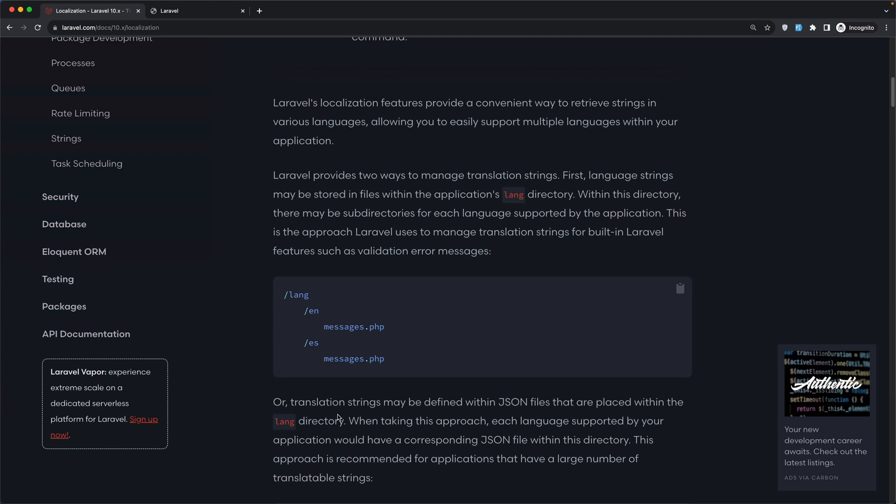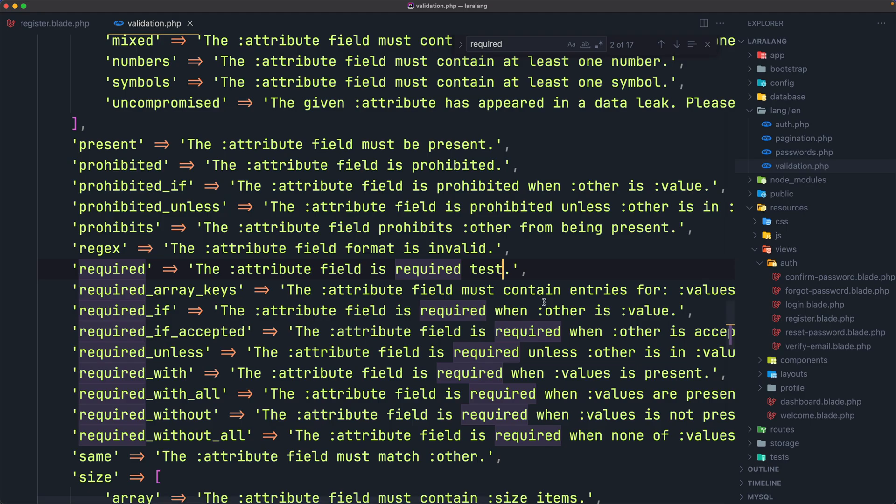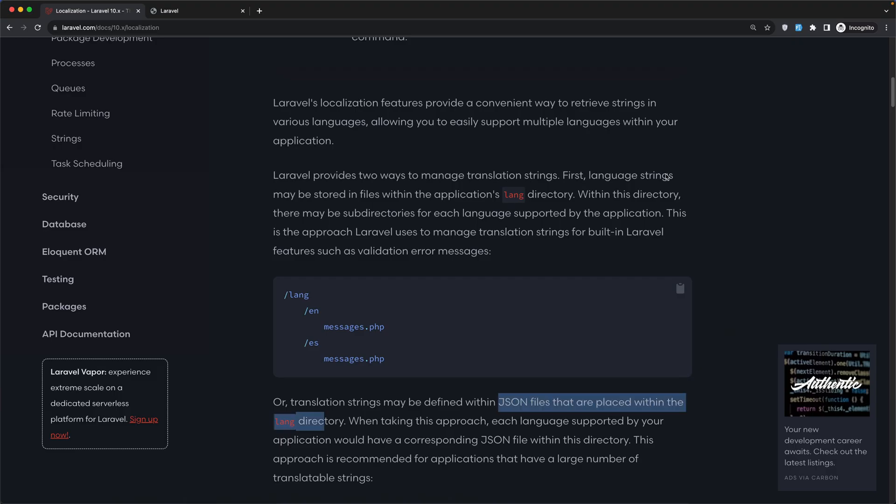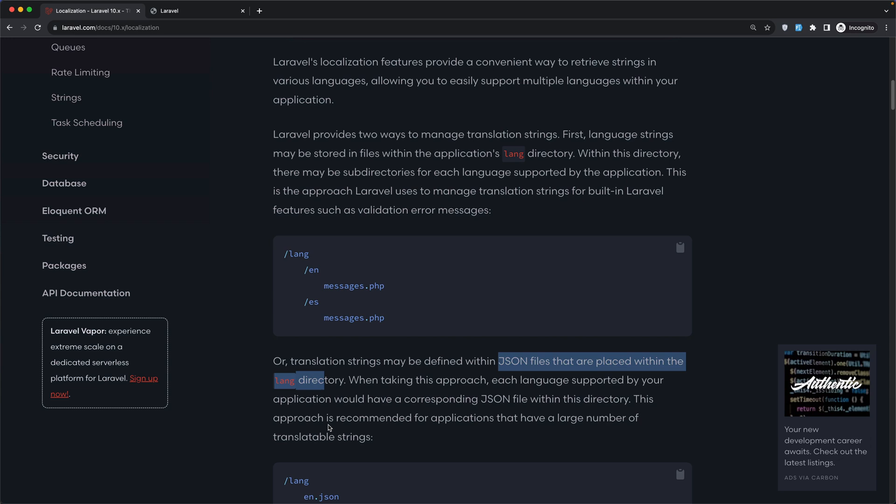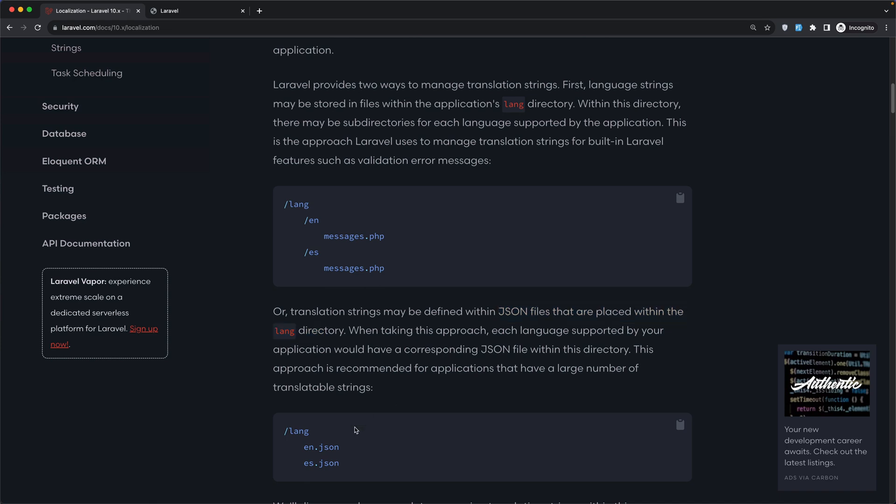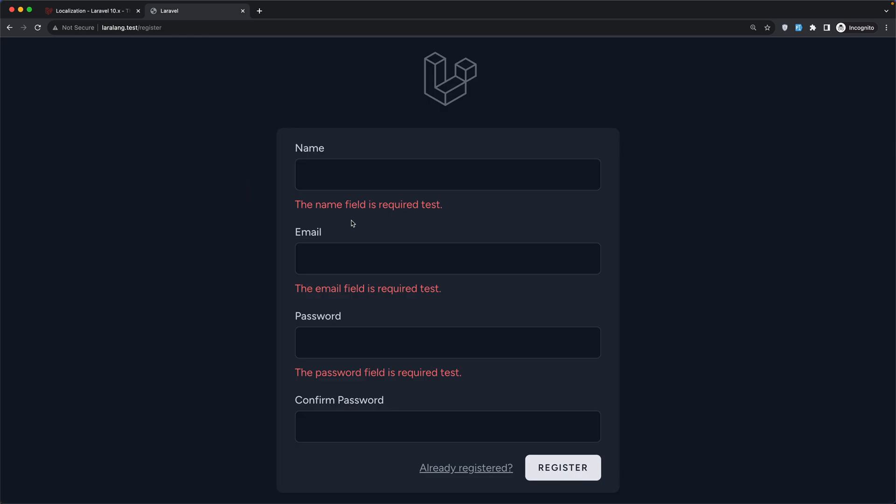Also, translation strings may be defined within JSON files that are placed within the lang directory. When taking this approach, each language supported by your application would have a corresponding JSON file within this directory. This approach is recommended for applications that have a large number of translatable strings. For example, in the lang directory, we have en.json for the English and es.json for the Spanish.